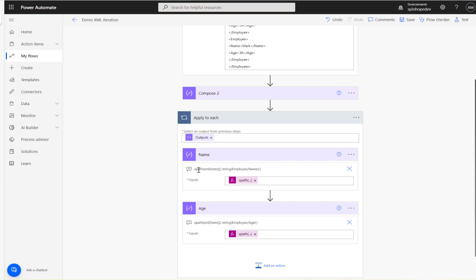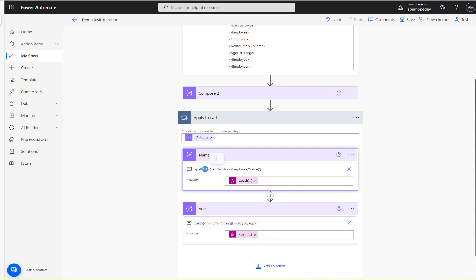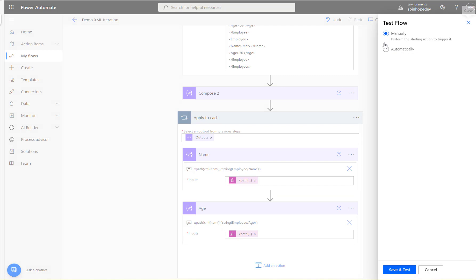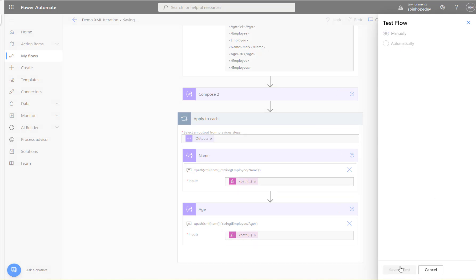To recap: the first part is xpath(), inside we convert each loop item to XML data type, then we use the string() function on the value coming from employee/name or employee/age. If you omit the string() function, the value will be encoded, so you need it to convert the output correctly.